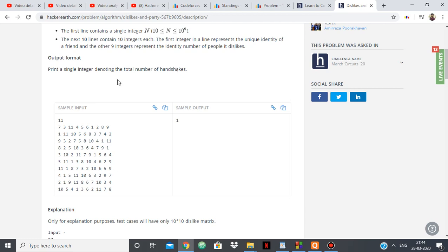But I have to keep in mind one thing. If I'm counting 7 and 3, then I have to make sure that I don't count 3 and 7 again, because 7 and 3 and 3 and 7 are basically the same thing.